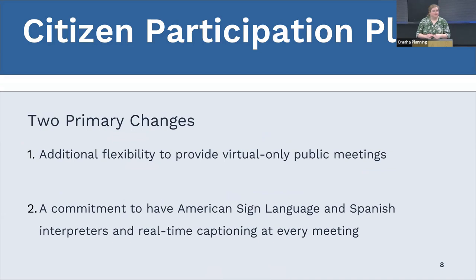So what are we changing? There are two primary changes we're making in this update. First, we are adding more flexibility for when we'll have virtual-only public meetings. Second, we're adding a commitment to always have, at a minimum, interpreters for ASL and Spanish at all of our public meetings. There are some other changes that you may notice if you compare the documents side by side, but these are strictly formatting and editing — they don't change what we're requiring ourselves to do.